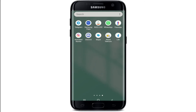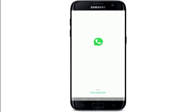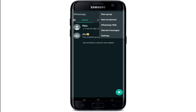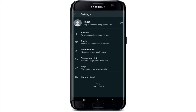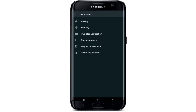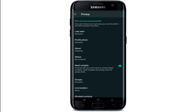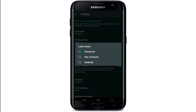tap to open the WhatsApp application. As soon as you reach the home screen, tap on the three dots located at the upper right, then tap on Settings. Under the Settings menu, tap on Account, go to Privacy, and under 'Who can see my personal info,' select Last Seen. As you can see, everyone can currently see your online status on WhatsApp.